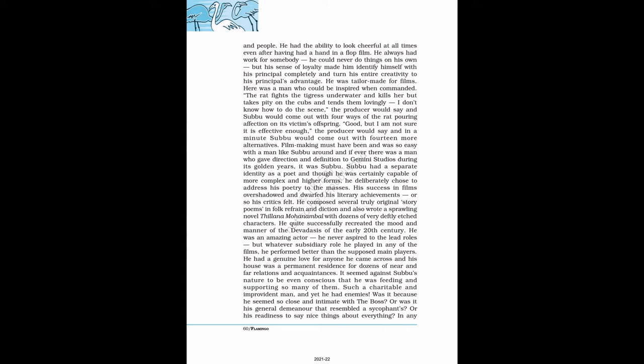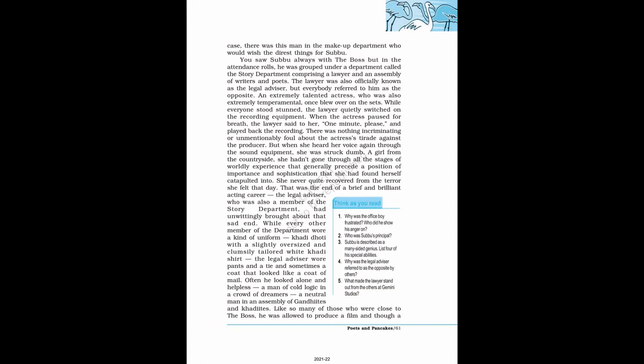Such a charitable and improvident man, and yet he had enemies. Was it because he seemed so close and intimate with the boss? Or was it his general demeanor that resembled a sycophant? Or his readiness to say nice things about everything? In any case, there was this man in the make-up department who would wish the direst things for Subbu. I saw Subbu always with the boss but in the attendance rolls, he was grouped under a department called the story department comprising a lawyer and an assembly of writers and poets.